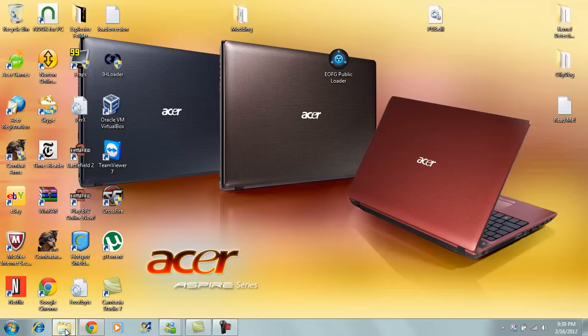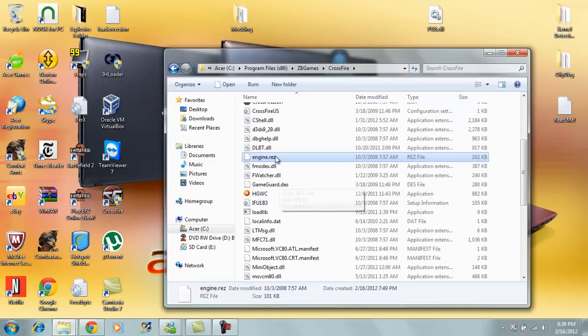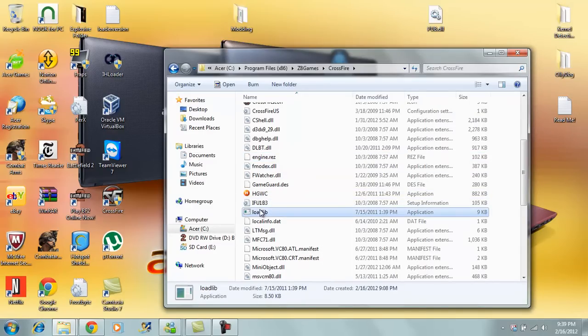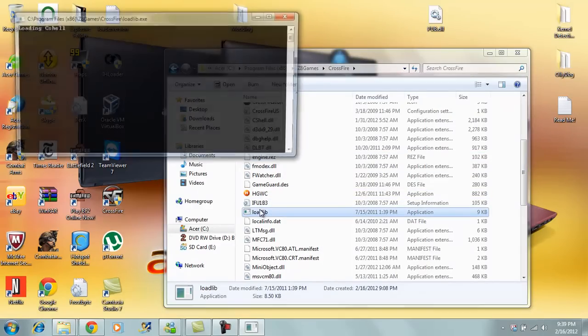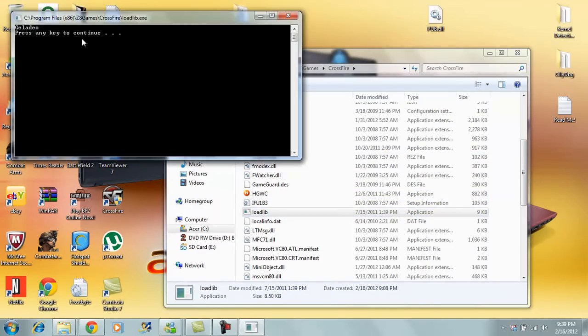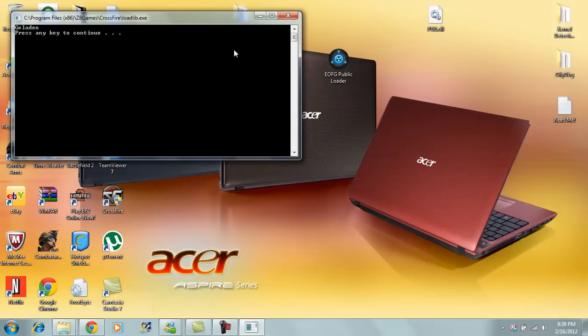First off, you want to download load.lib. You run it and it loads the CShell, don't click anything.